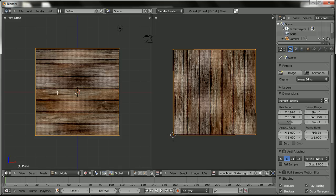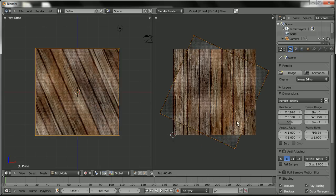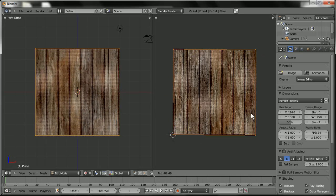But if you wanted to turn it, just go to your UV grid. Make sure that all your vertices are selected. Hit R to rotate. And just rotate it. And it rotates it that way. I'll go ahead and keep it like that.